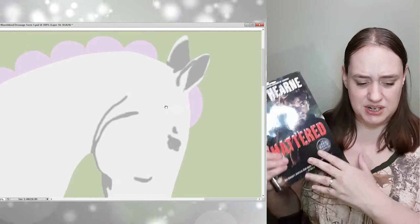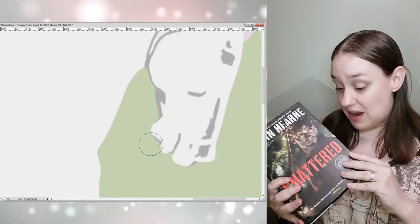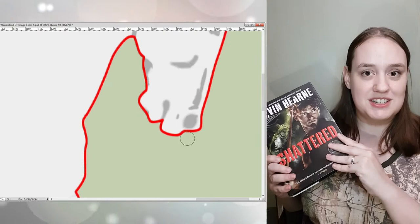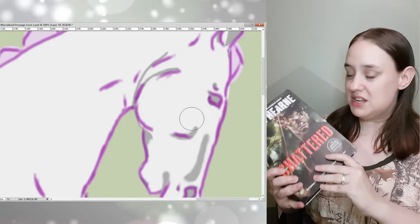I haven't explained what this series is yet. If you've watched all of my book content, you have seen me explain it, but you know, we have Atticus. His actual name is Siodhachan O'Suileabhain. He goes by Atticus. He is an ancient Irish Celtic druid from before the current era. He's over 2,000 years old.